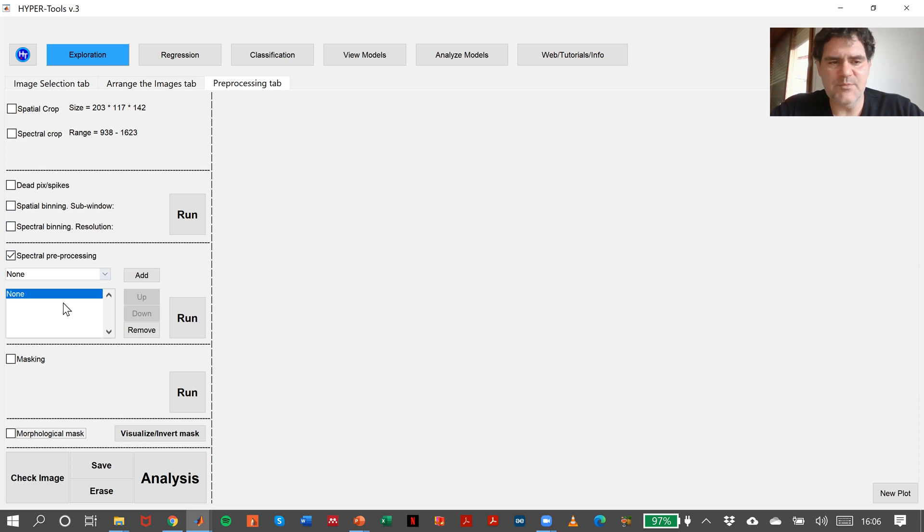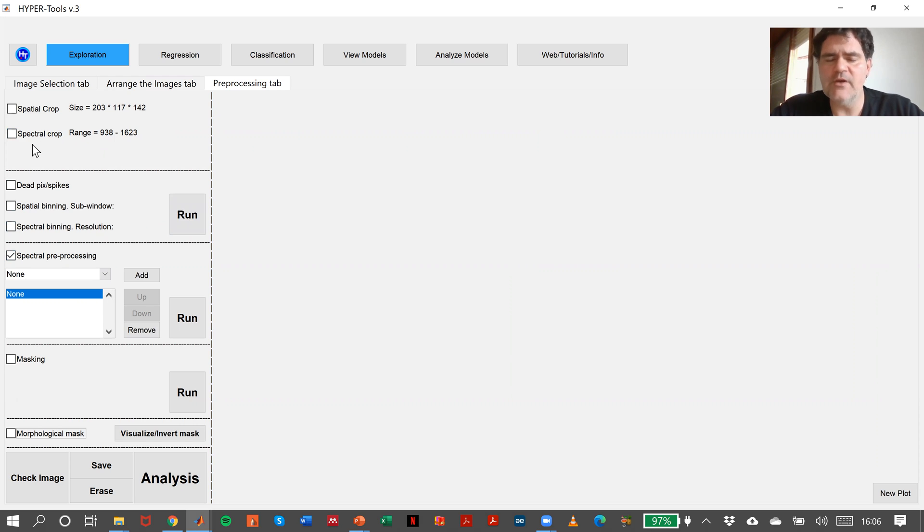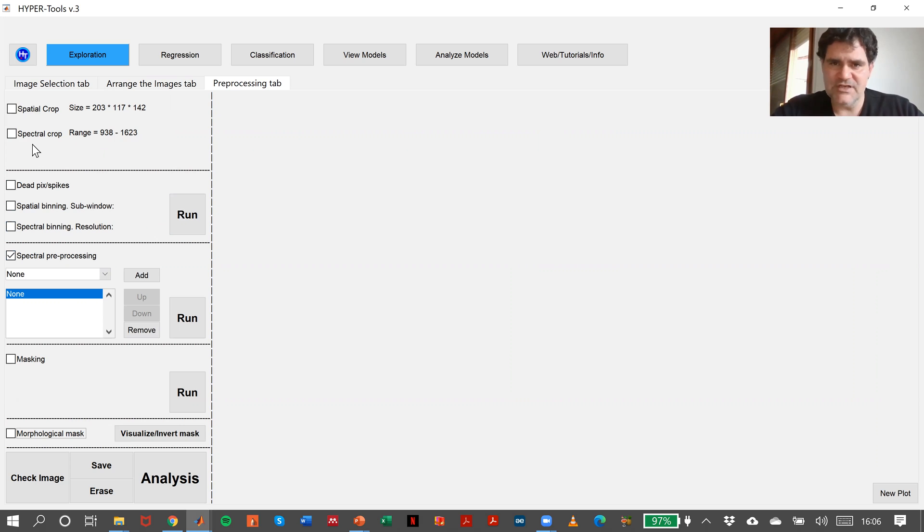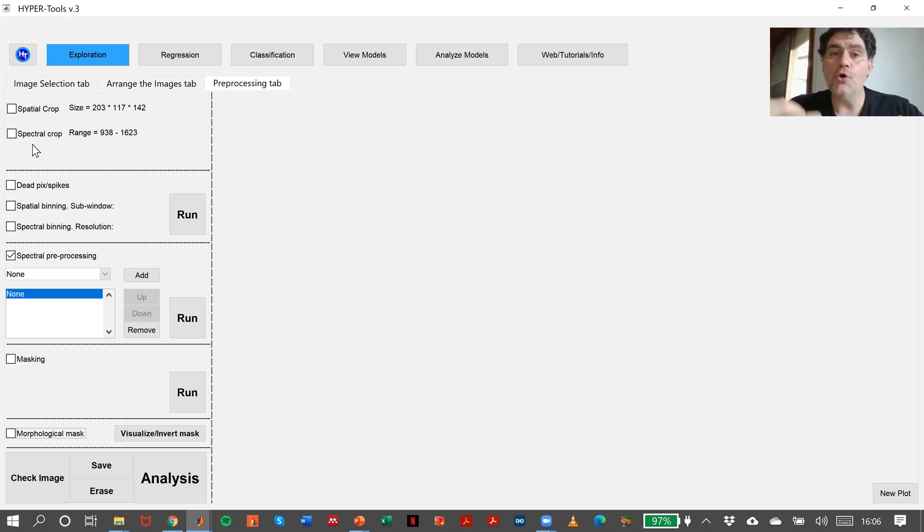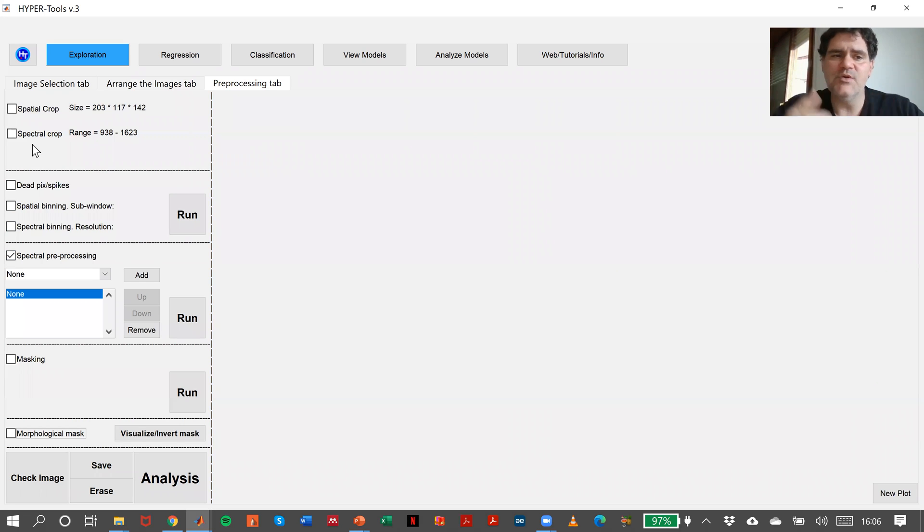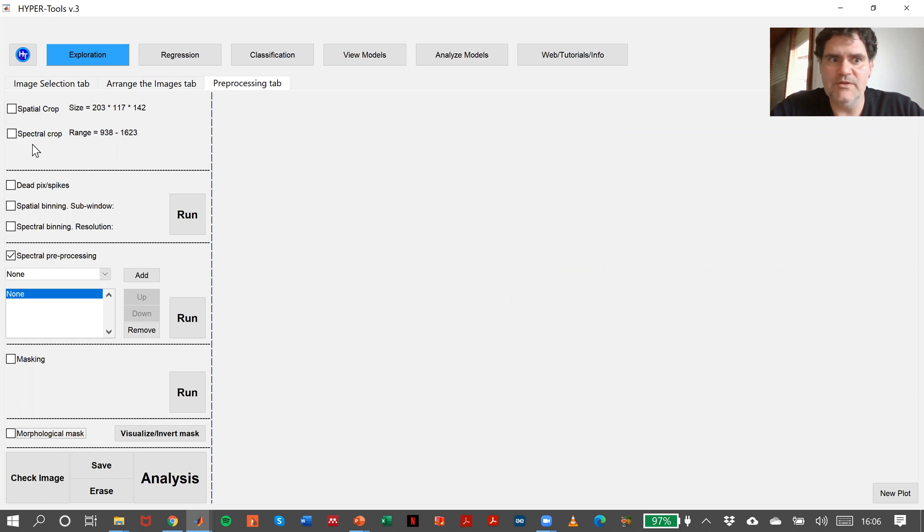If you want to make a spectral preprocessing and then a spatial crop or spectral crop, you can do it. The actual preprocessing will be performed on the previous preprocessing or on the original image if you haven't done any preprocessing in that moment.